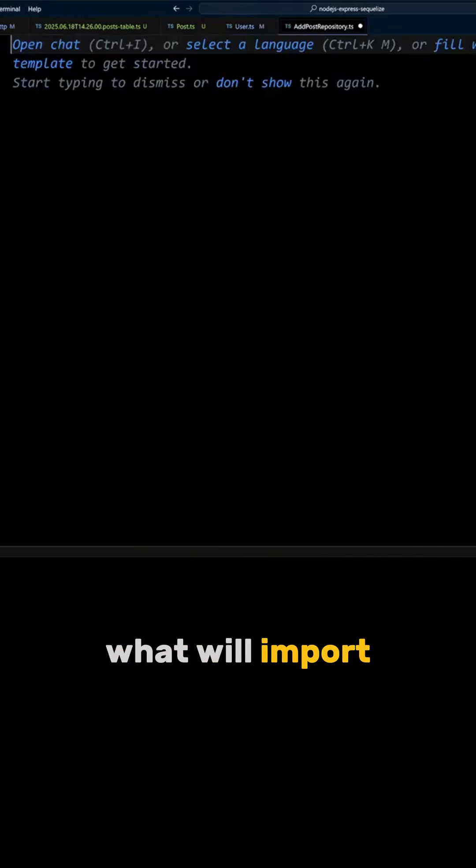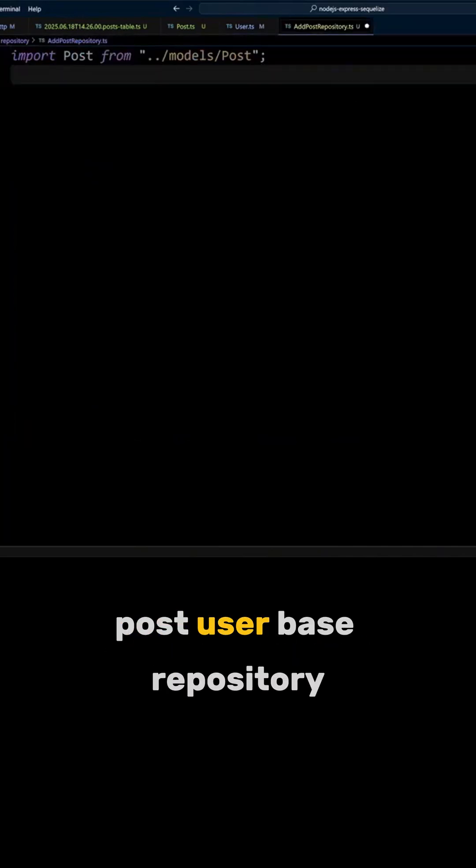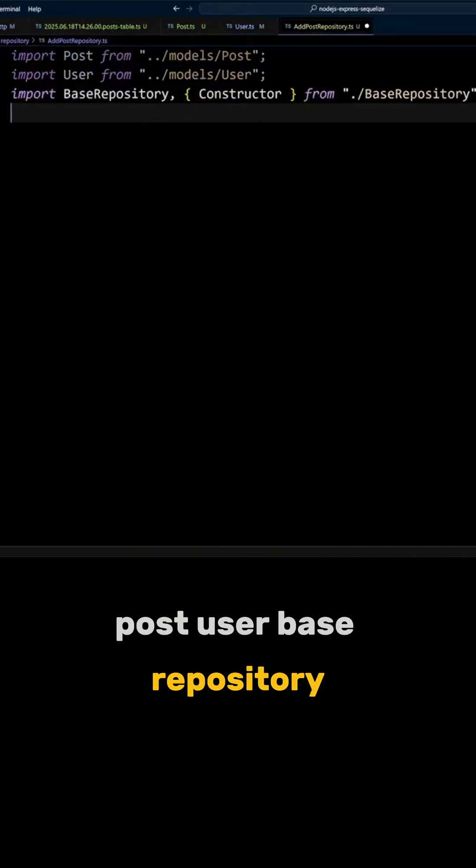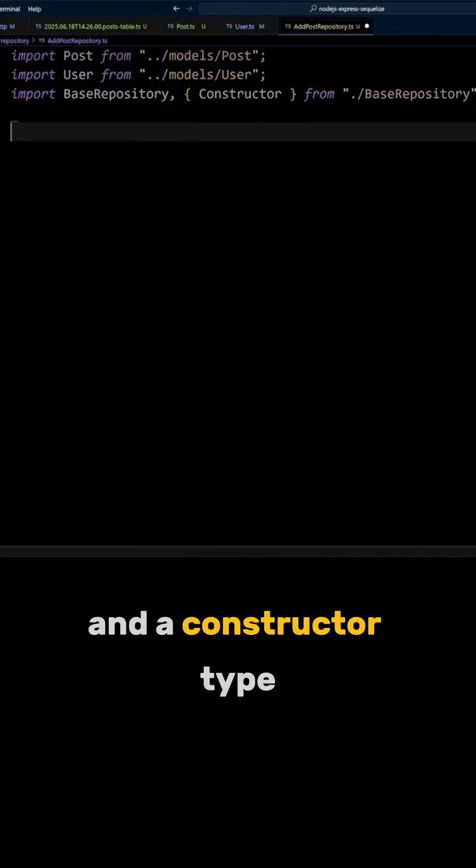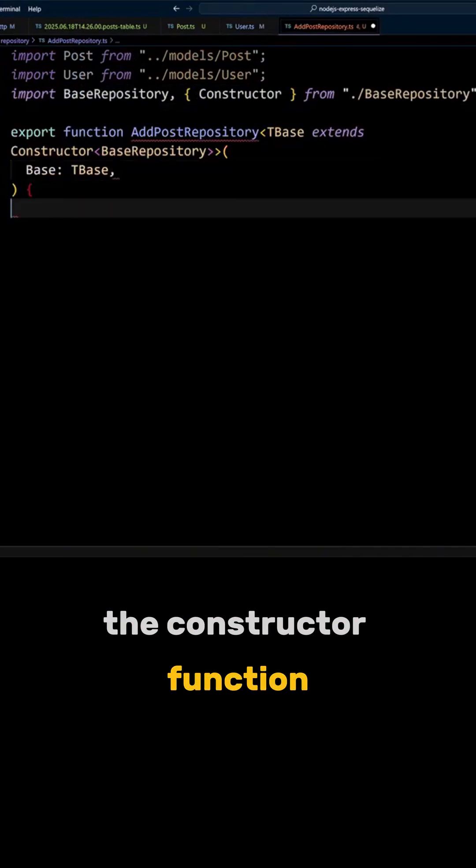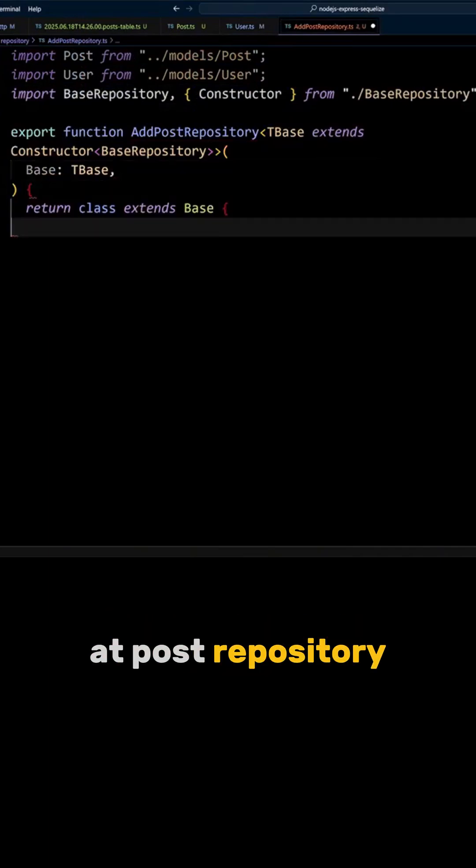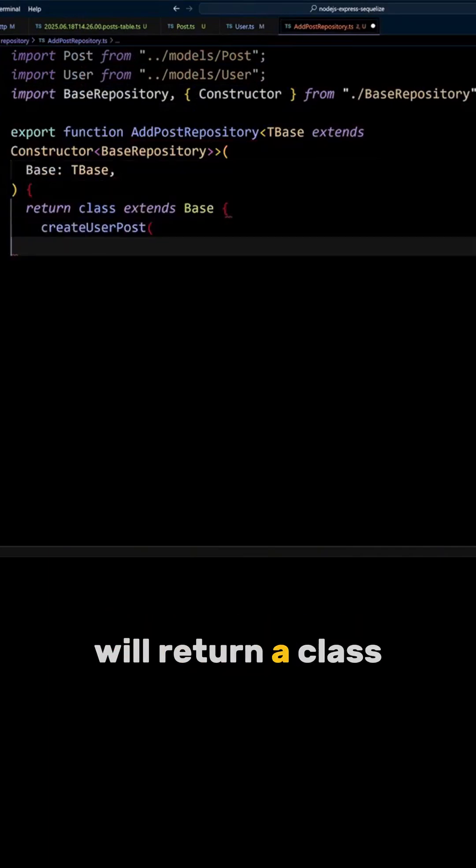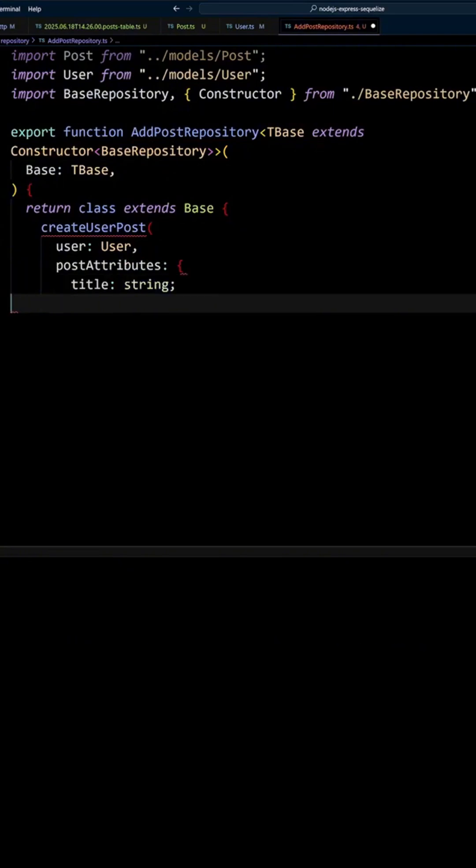We will import post, user, base repository, and a constructor type. The constructor function at post repository will return a class that extends the base.